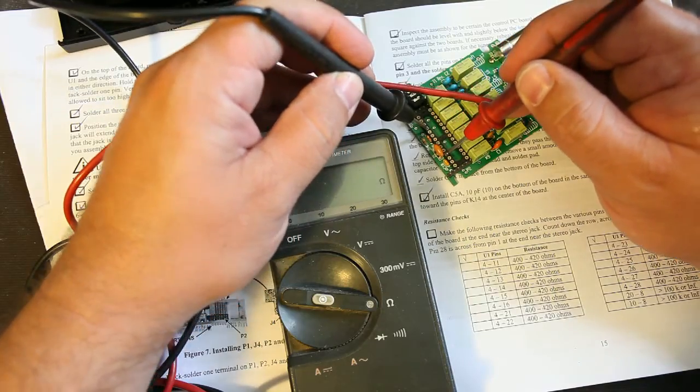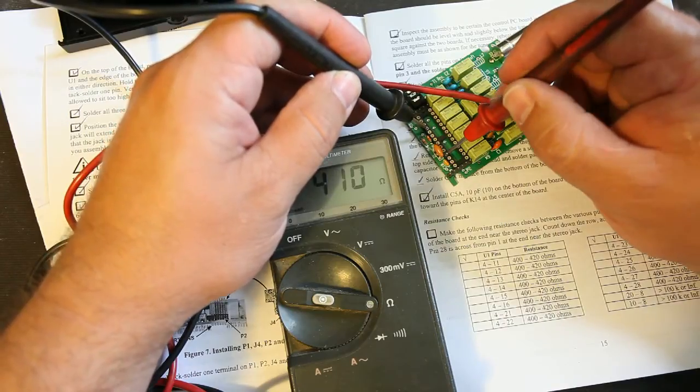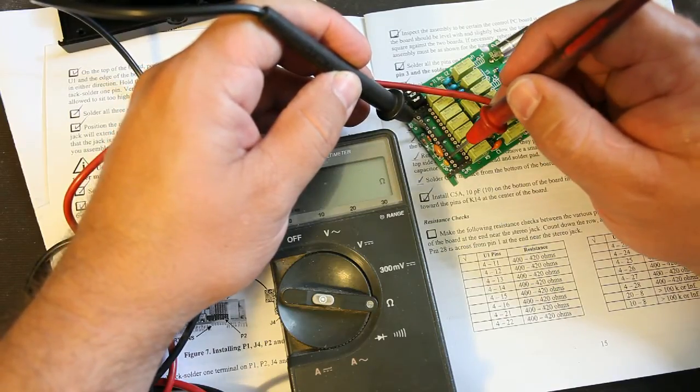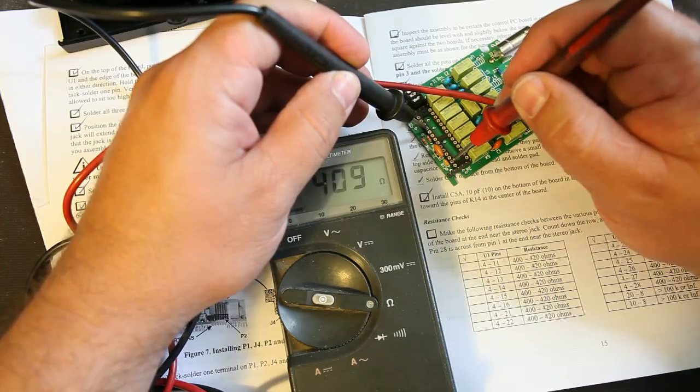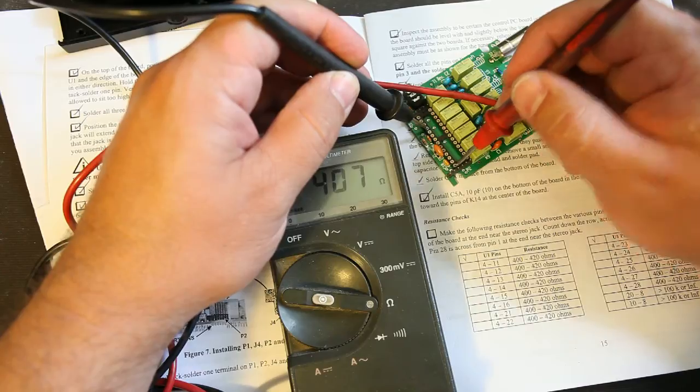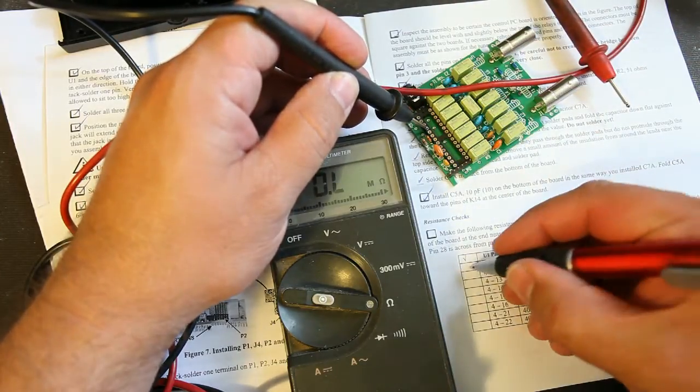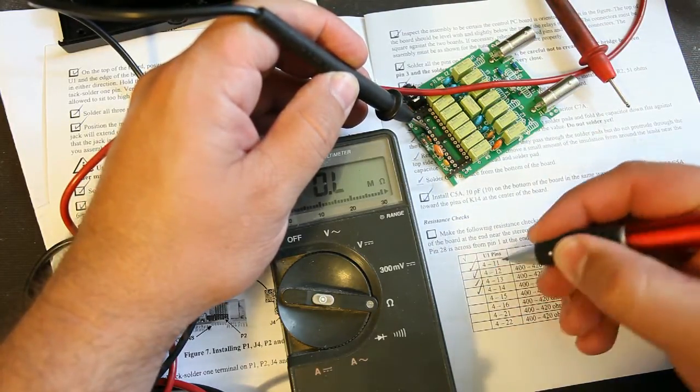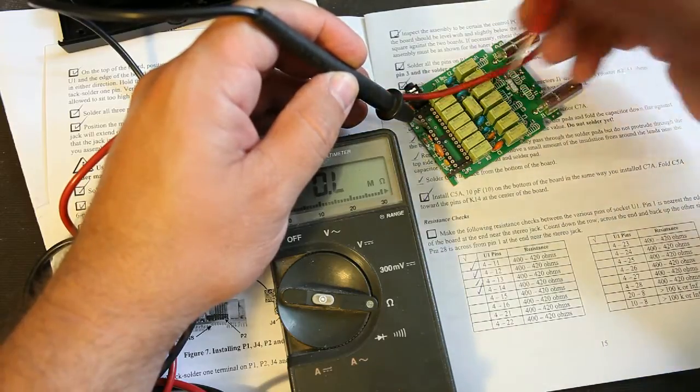Next step was a resistance check. So here in the manual it specifies to measure the resistance from some pins on the IC to earth and across the rail. Nice step and a nice inclusion in the manual. So the tick box is there to make sure you've got things right. Makes you do a basic circuit check.